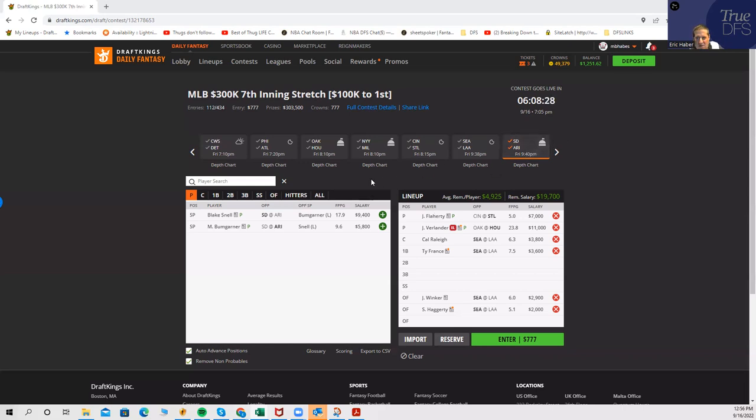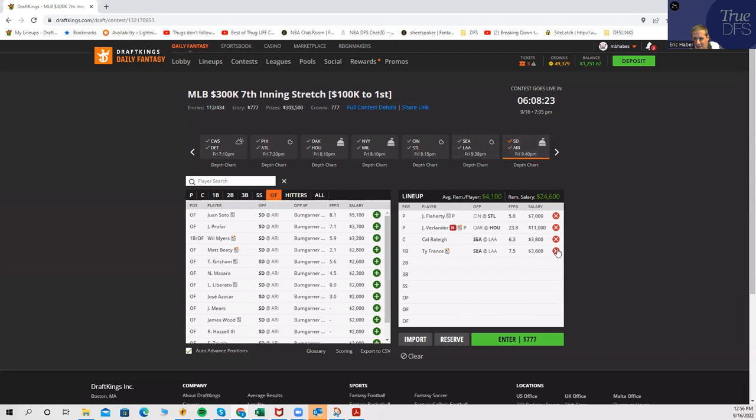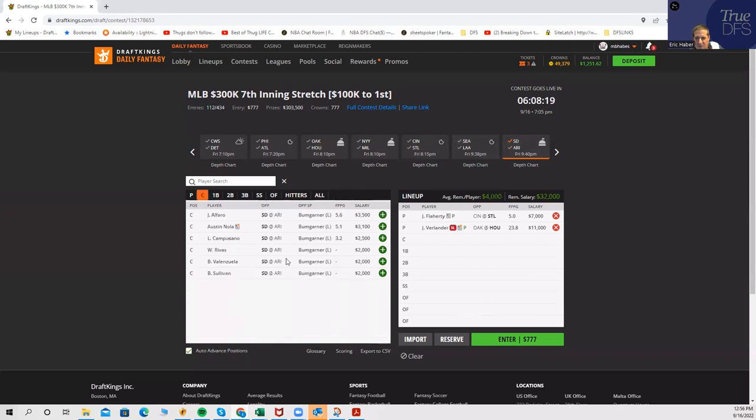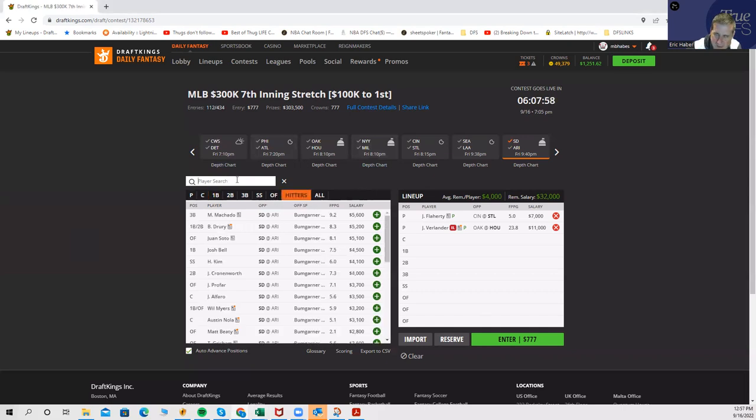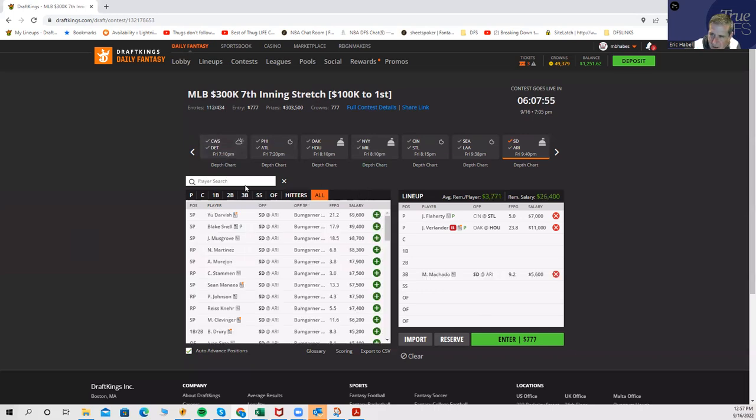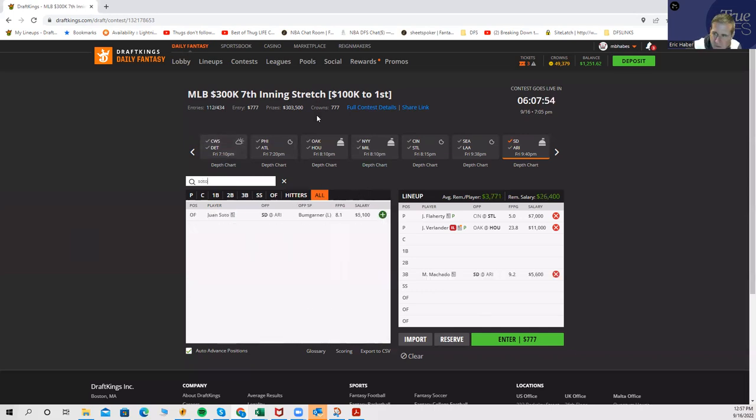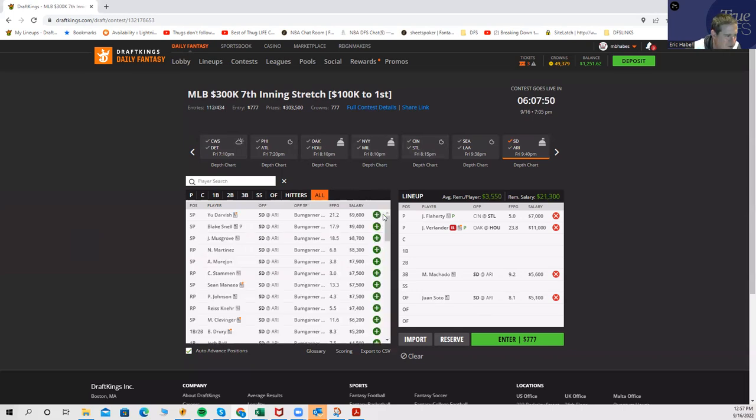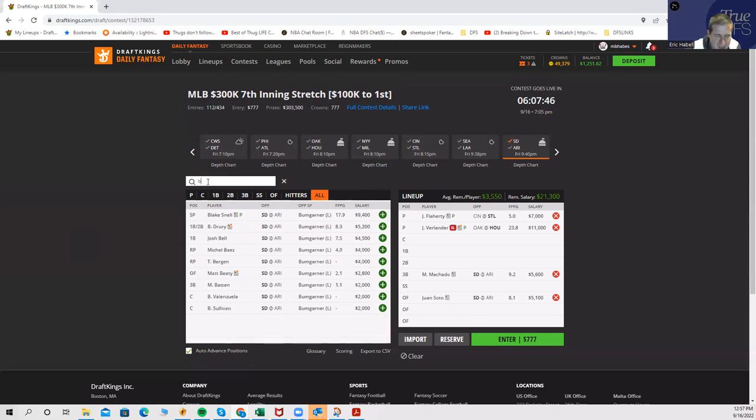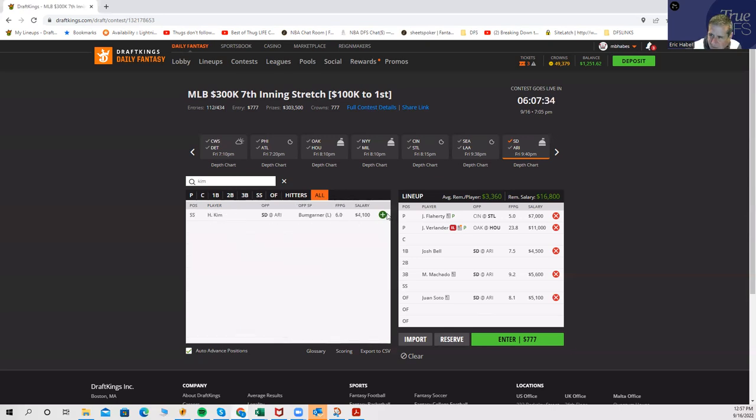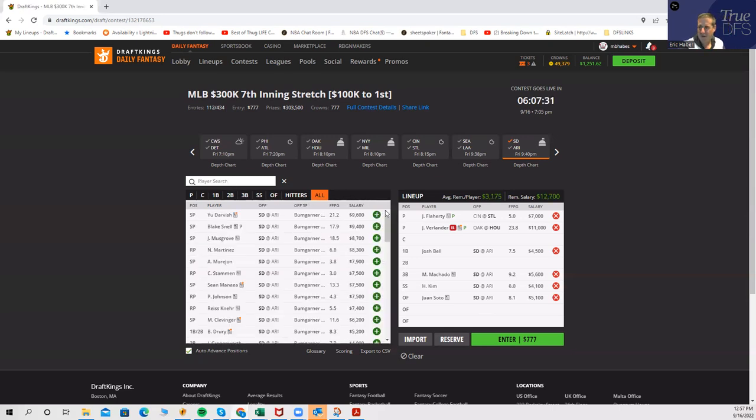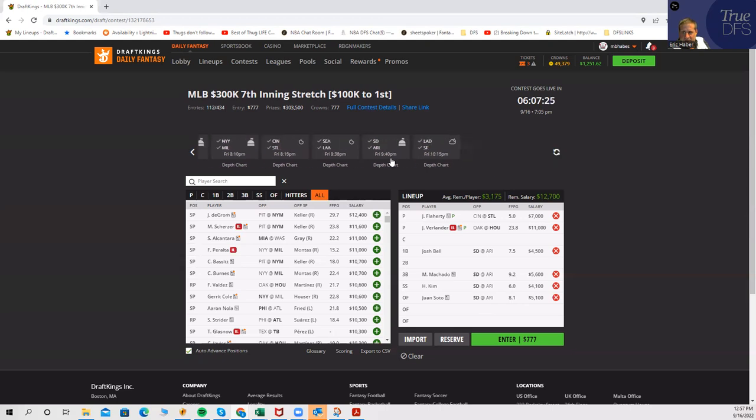And Bumgarner, no thanks. The hitting side, we could certainly play San Diego guys against Bumgarner. That is the other main stack that I'd be looking at. We'd be playing Manny Machado, Juan Soto, obviously I don't care lefty-lefty in this particular situation, Josh Bell, and maybe Ha-Seong Kim. That's probably my top four maybe. I think they're a very strong stack. Nothing on the Arizona side.